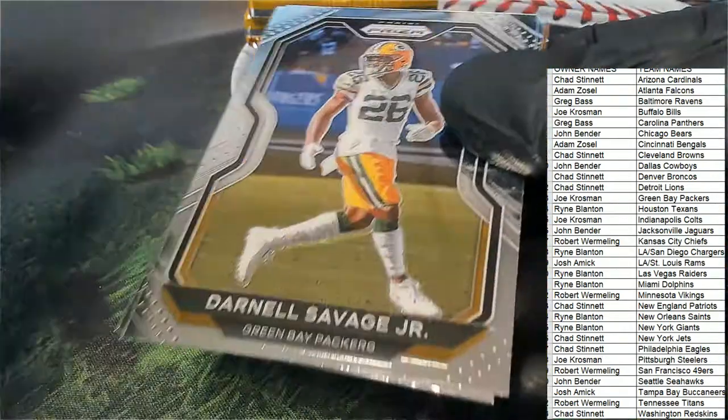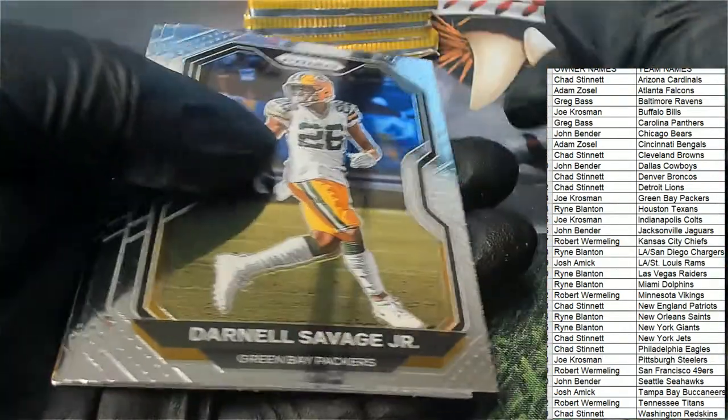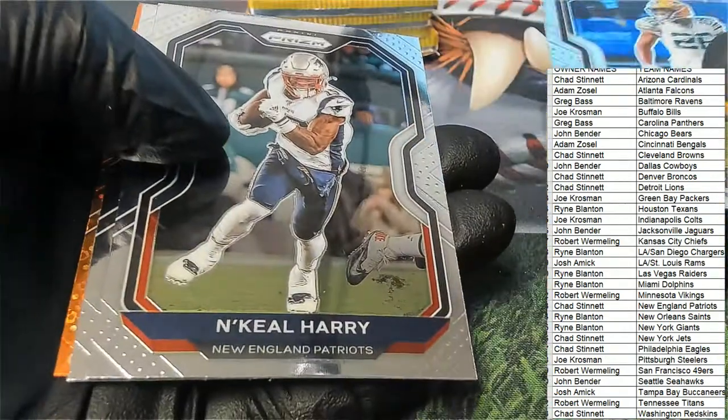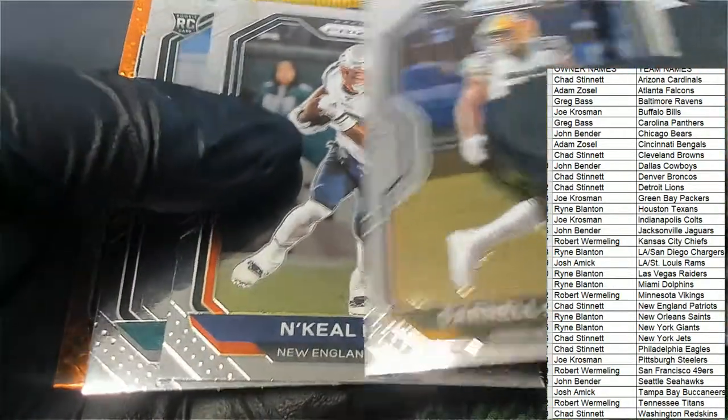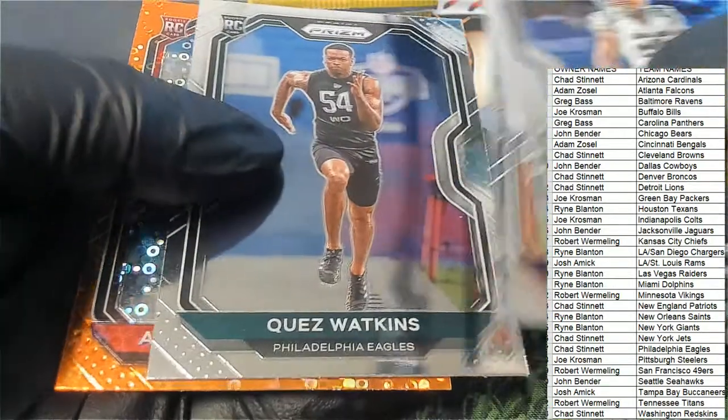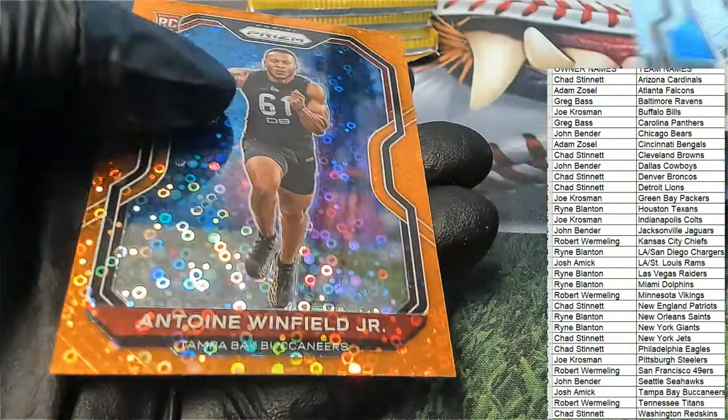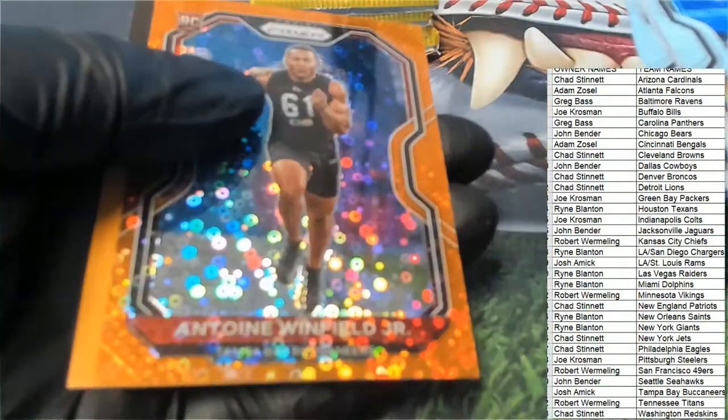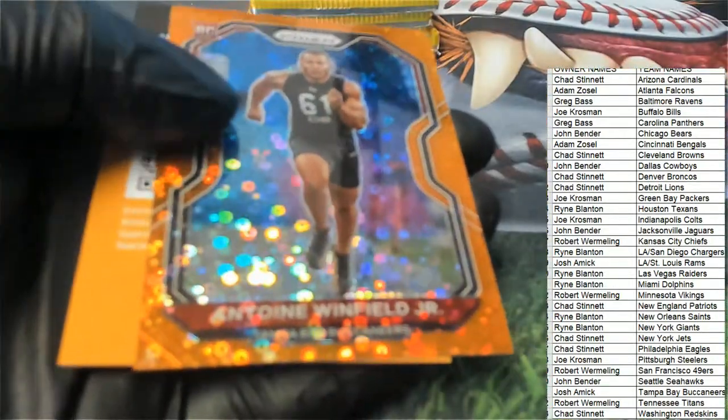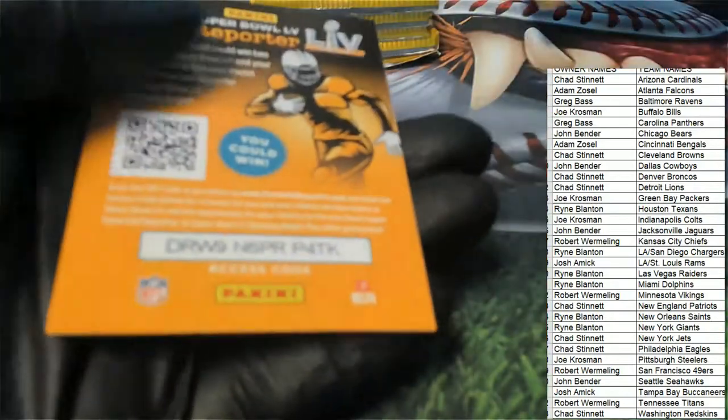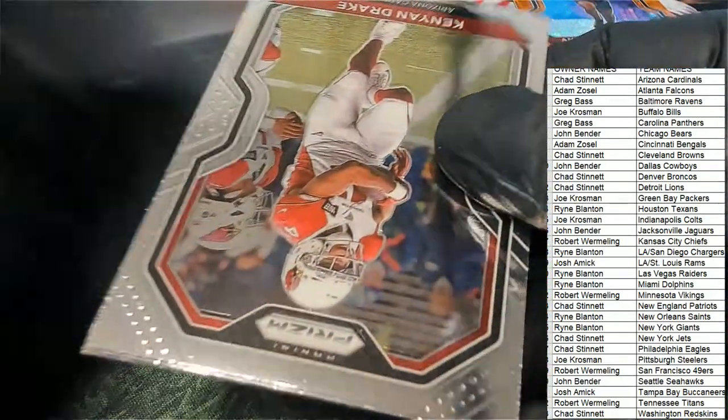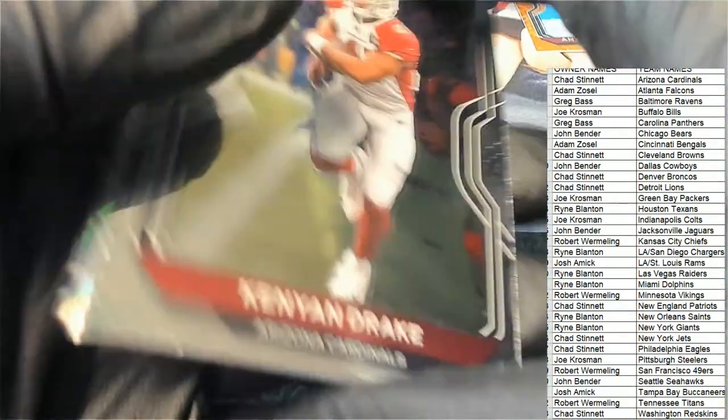Good luck everyone in Prism football. Anton Winfield Jr. Prism rookie for the Buccaneers. We got a Buccaneers rookie.